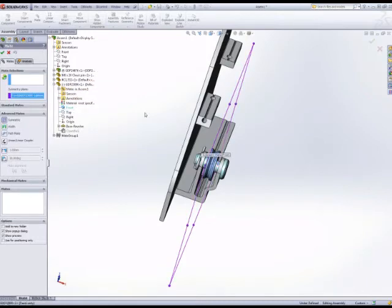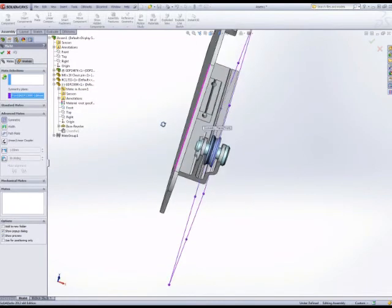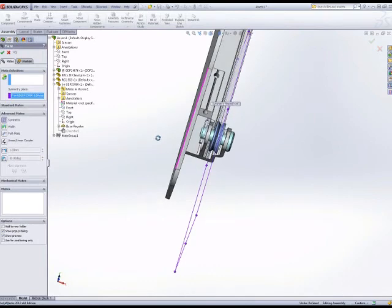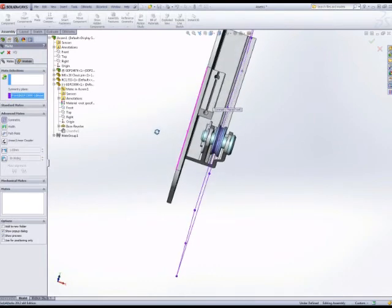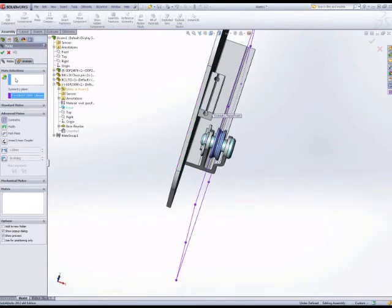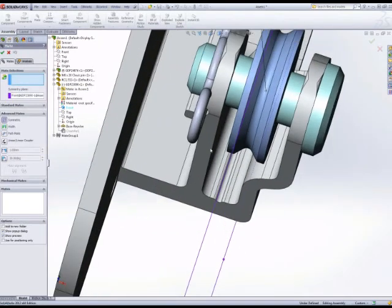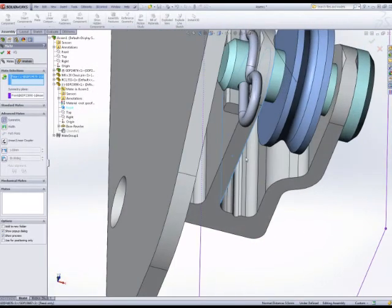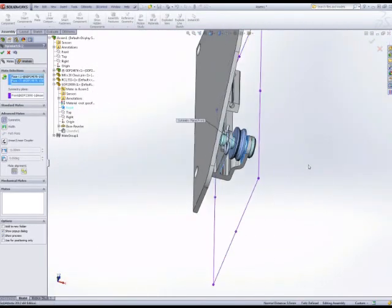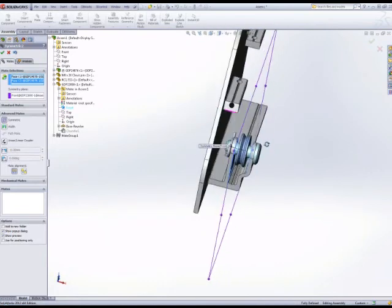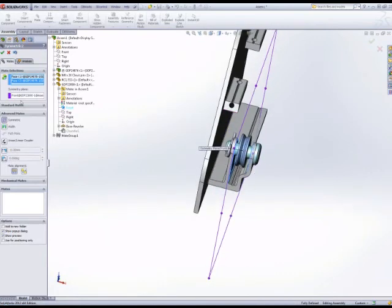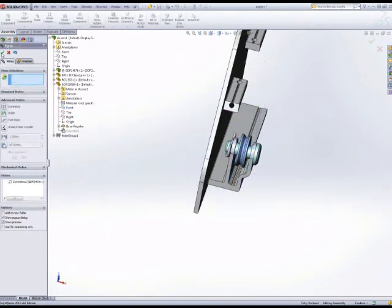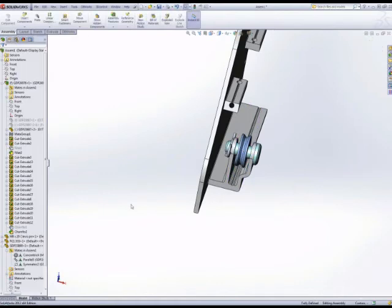the mate selections are going to be the inside faces of the fork. Now, the plane in the pulley is unlikely to change. It's potentially a more solid mate to use in this situation. Both mates give